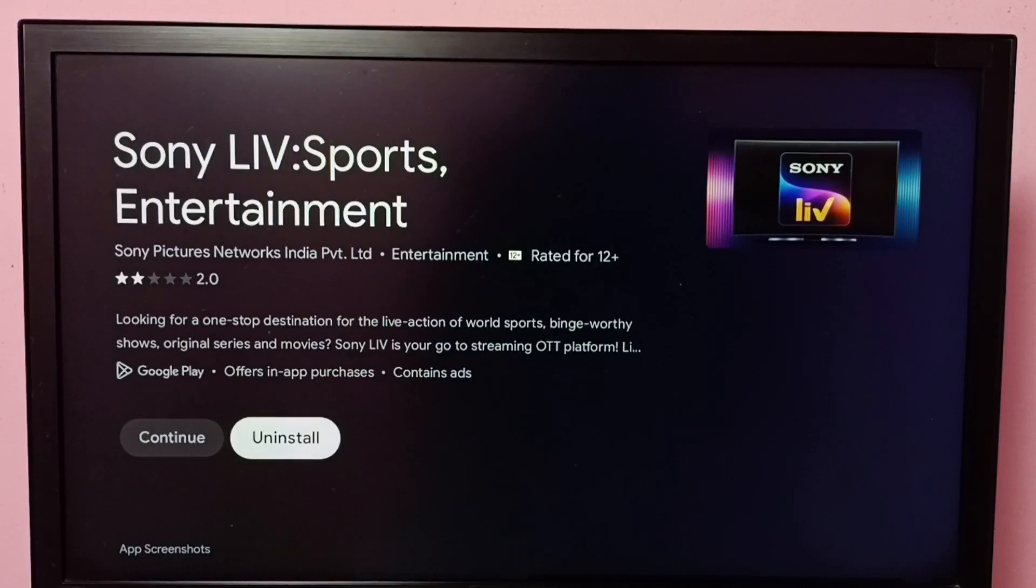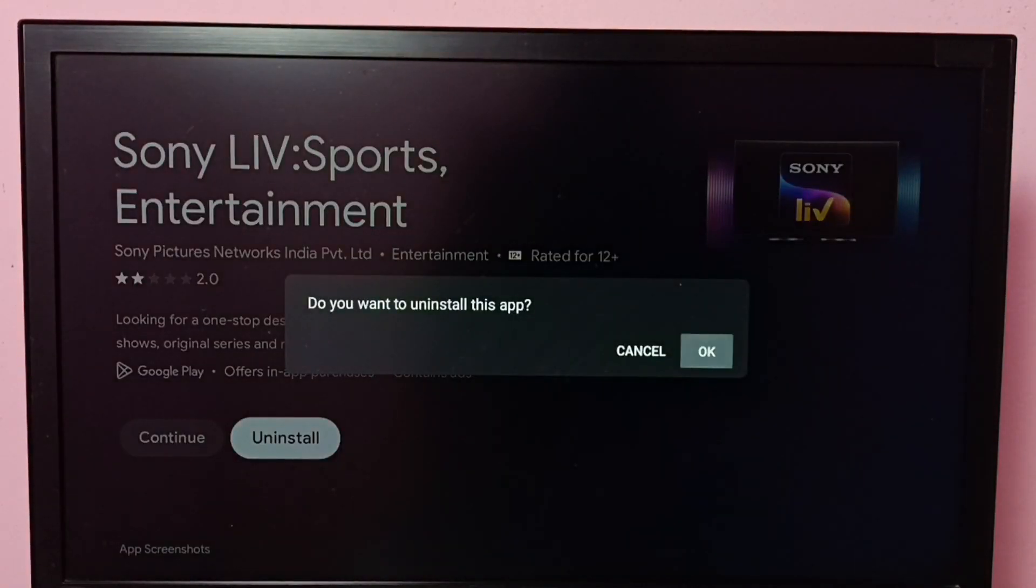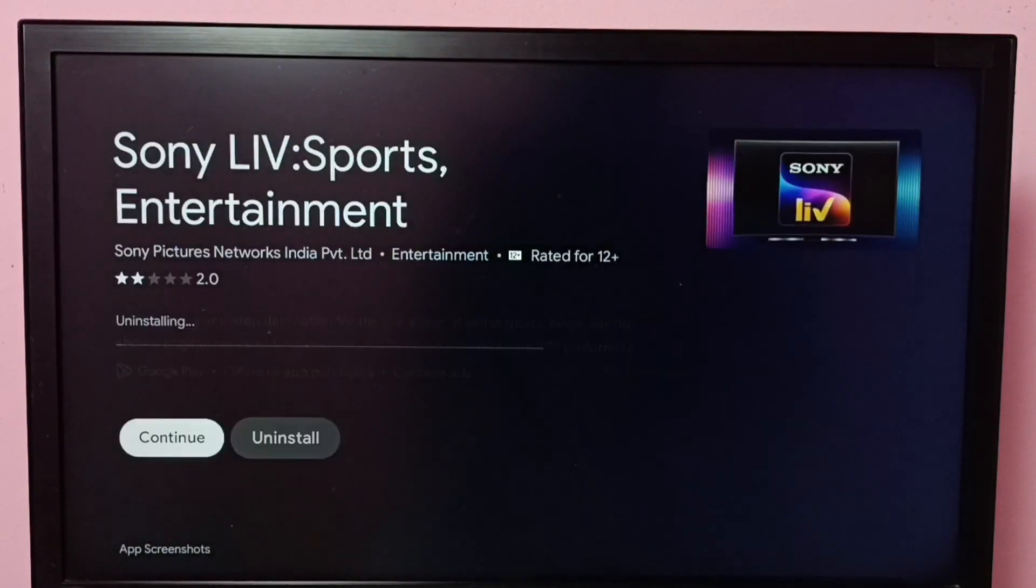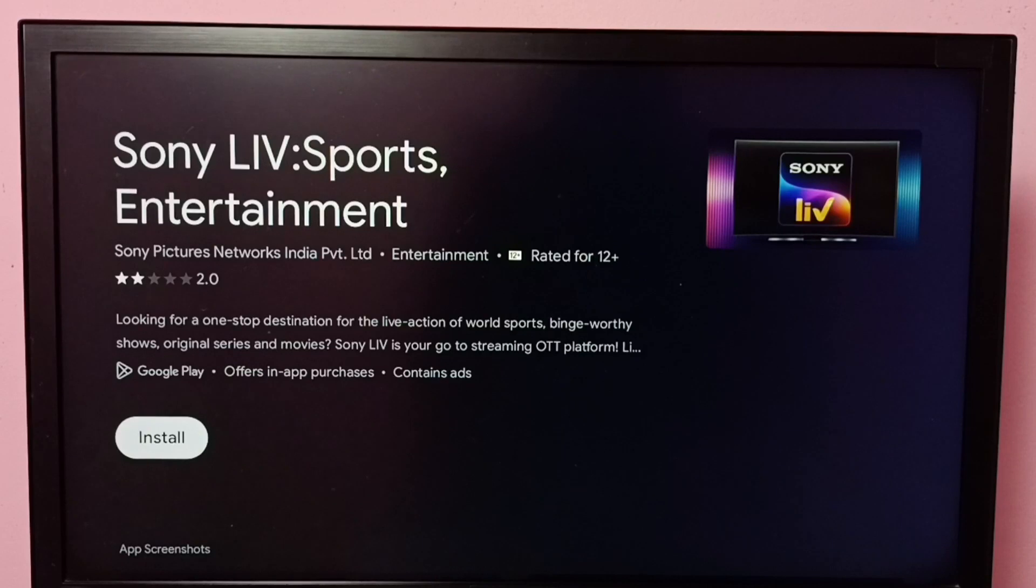Here we can see Uninstall. Select Uninstall, then select OK. So now it's uninstalling. Done, Sony Live has been removed.